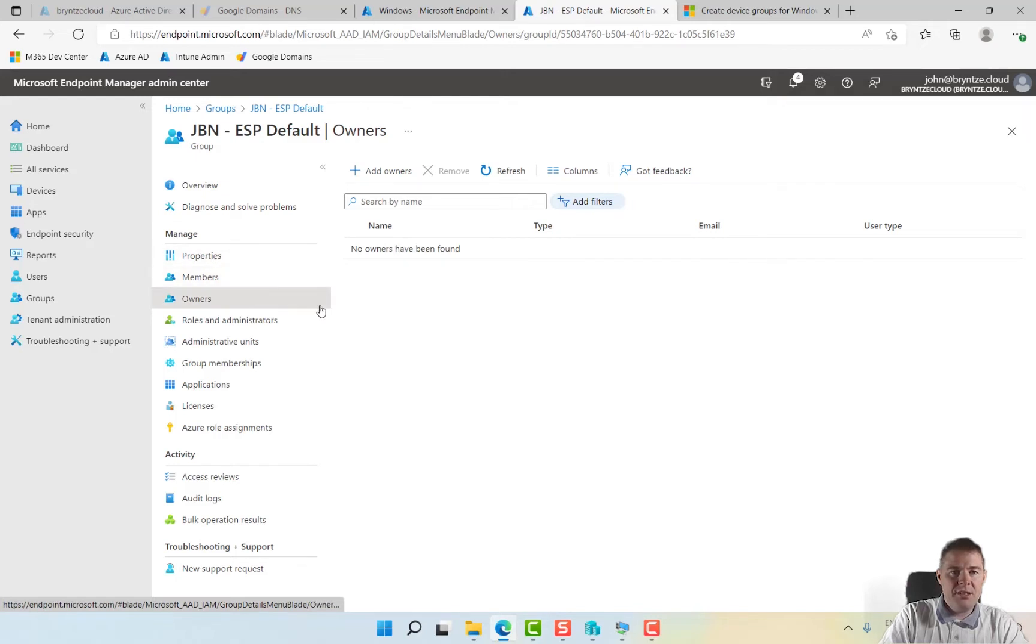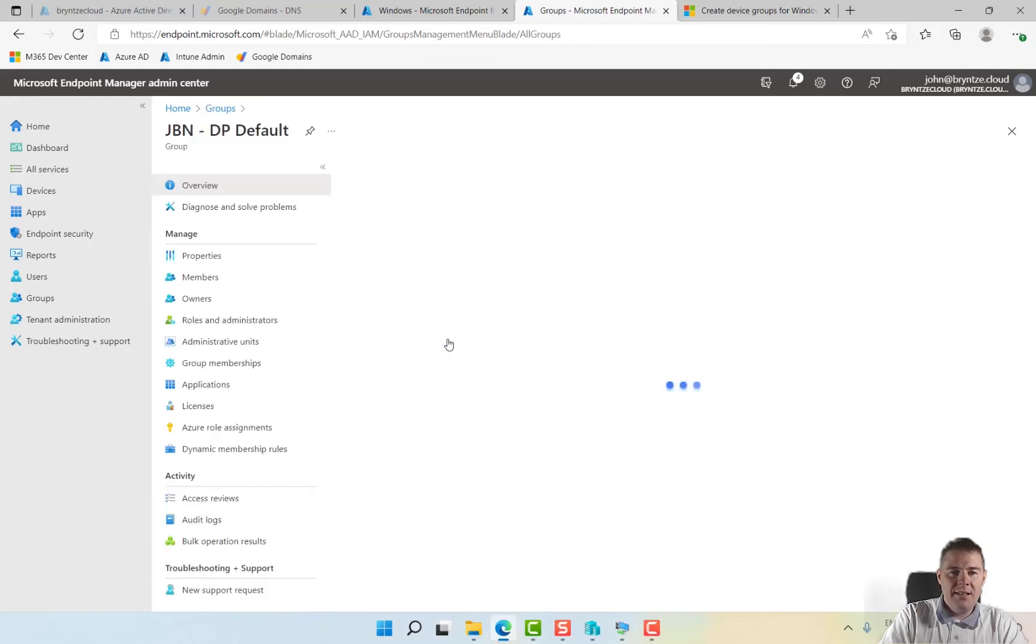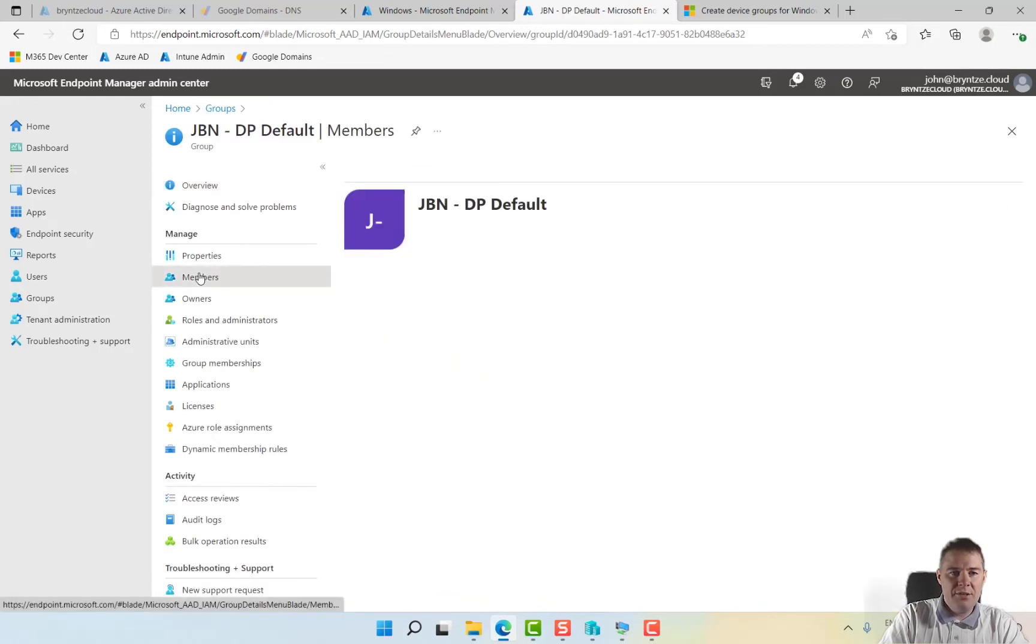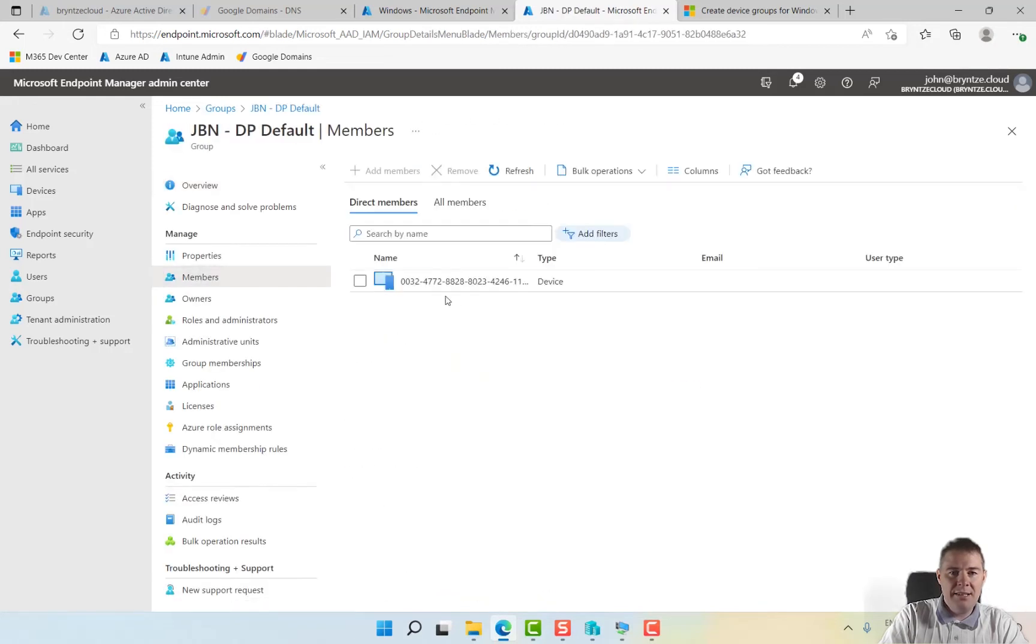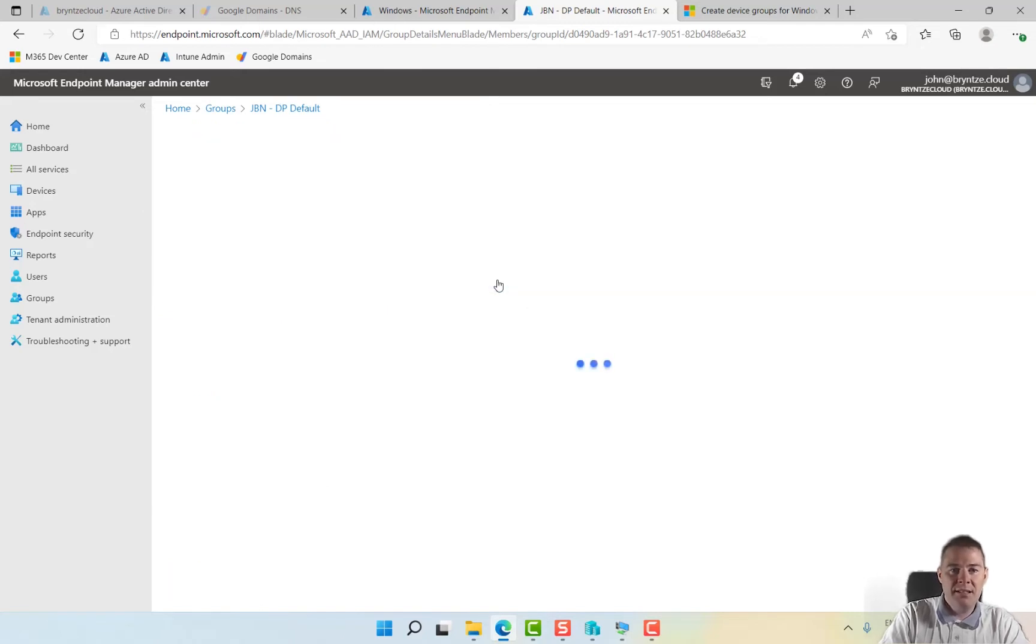Now we have our groups. I'm going to see if our DP shows our member now. Yes, it took a bit of time for this one to show up. This one is now member of the group. Perfect, there are just groups.